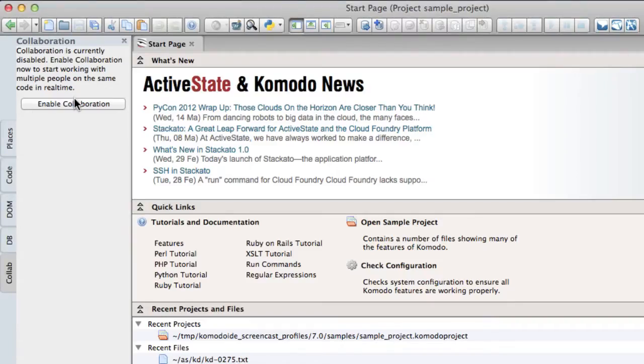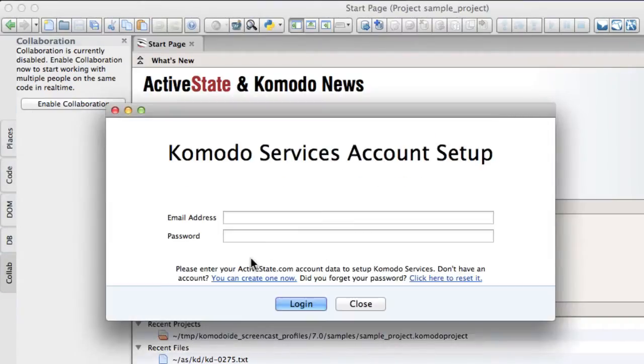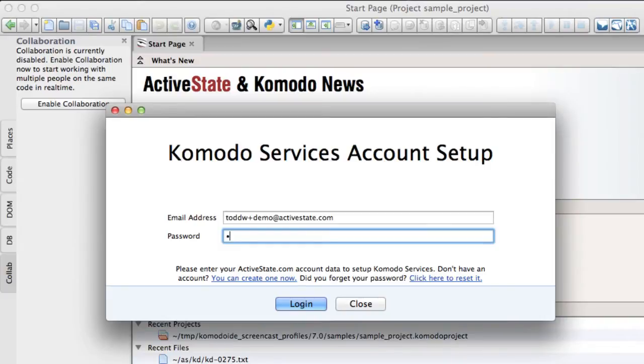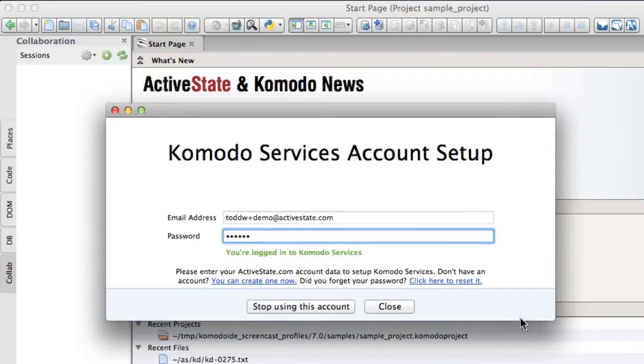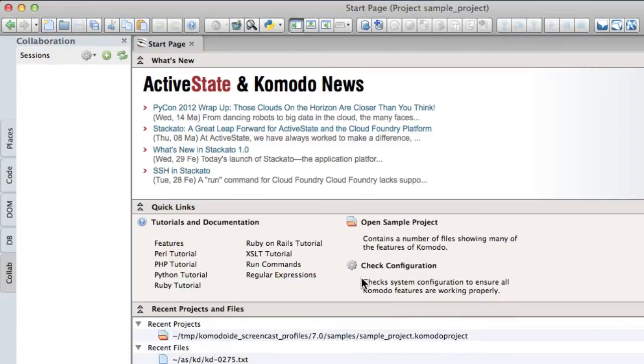With an ActiveState account, you'll sign in, and once you're logged in, this will automatically enable Collaboration.